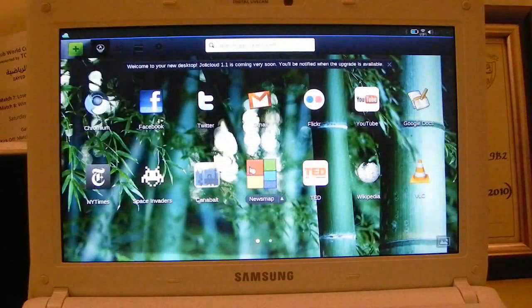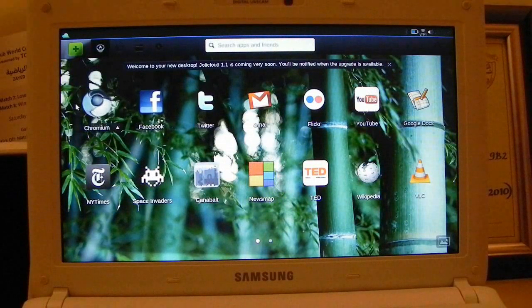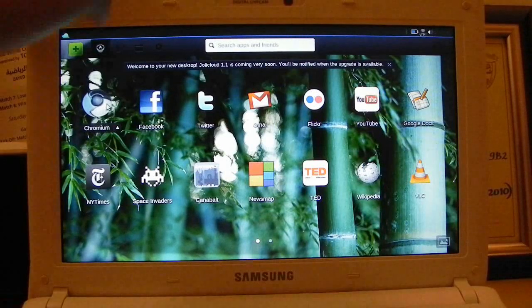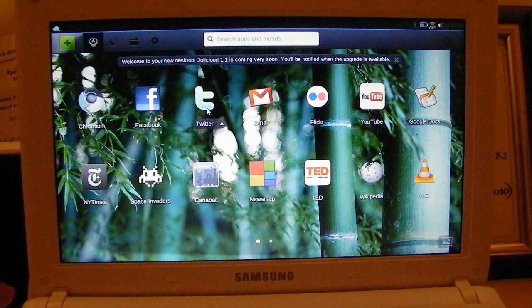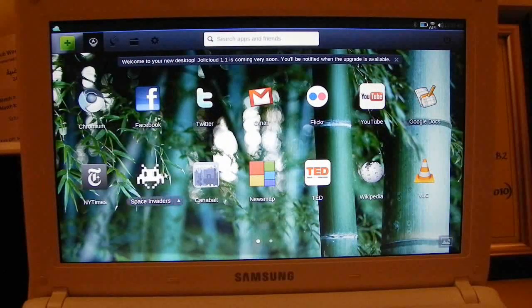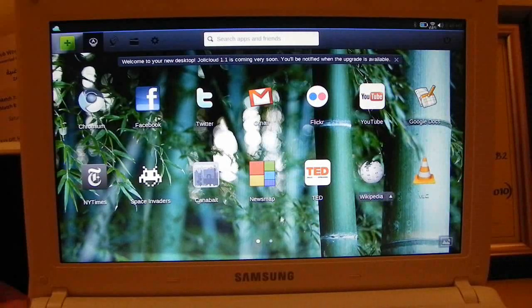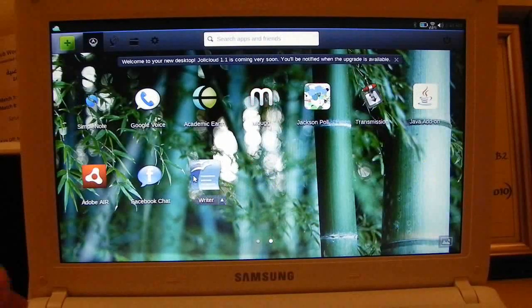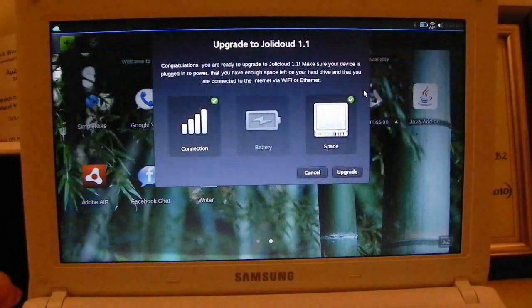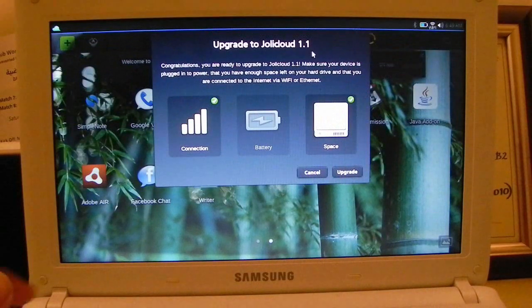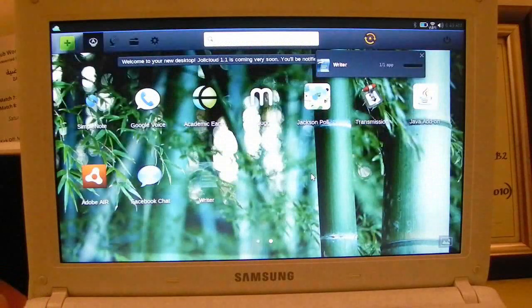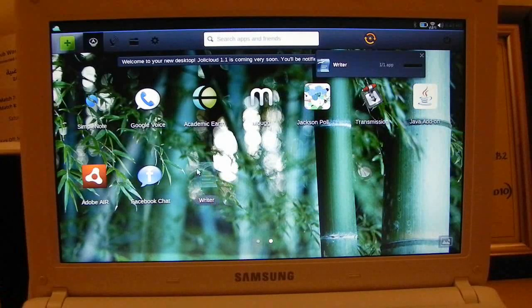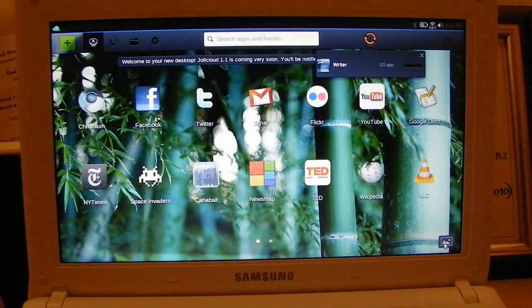So here are your icons. At default you get Google Chrome, Facebook, Twitter, Gmail, all internet applications, especially some games like Space Invaders which is very fun. You can download third-party applications which I'll show you in a bit. There's VLC, and then Writer which is OpenOffice, Facebook chat, Transmission which is a torrent downloader. Oh, there you go, upgrade to 1.1. I'll upgrade in a little bit, just finish recording this. So now you can see it's currently downloading this Writer thing, it did not complete last time.